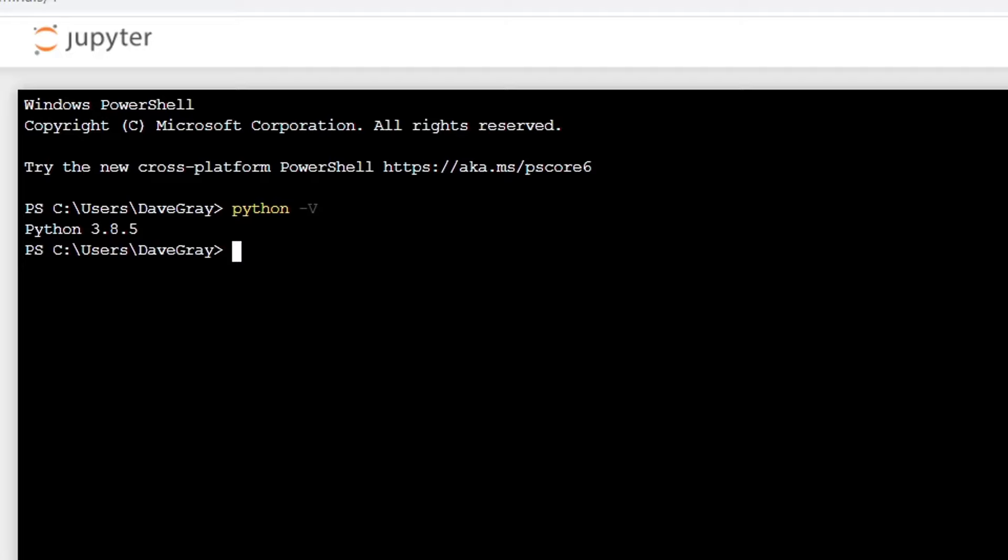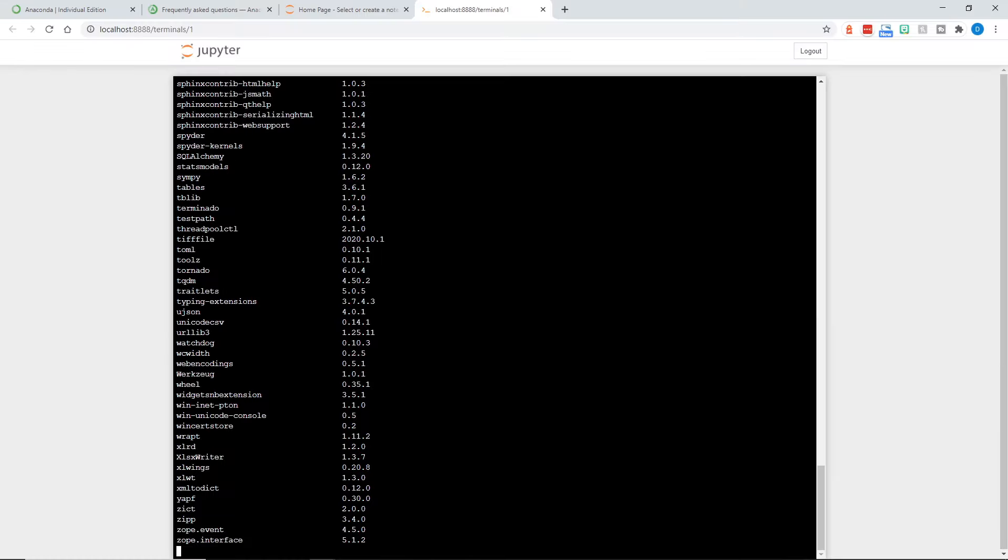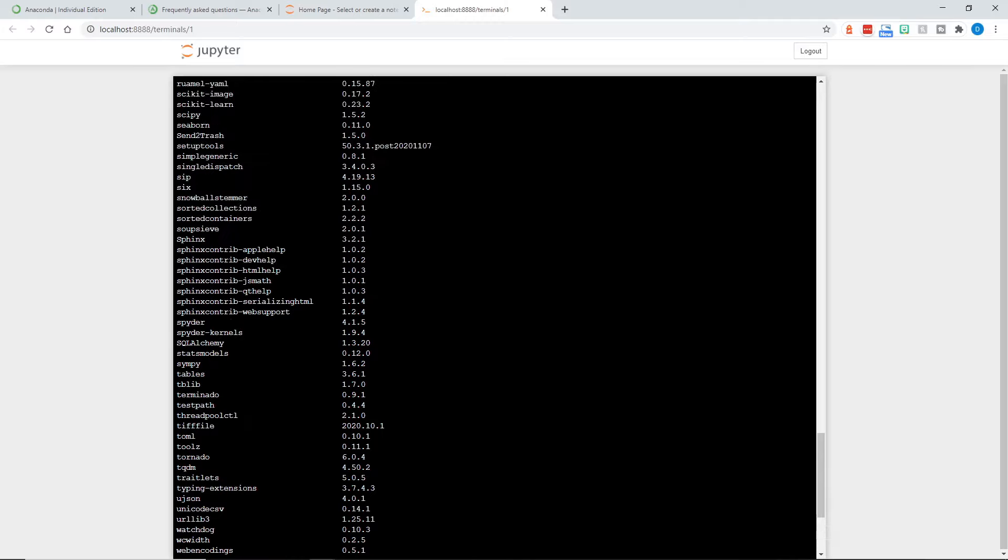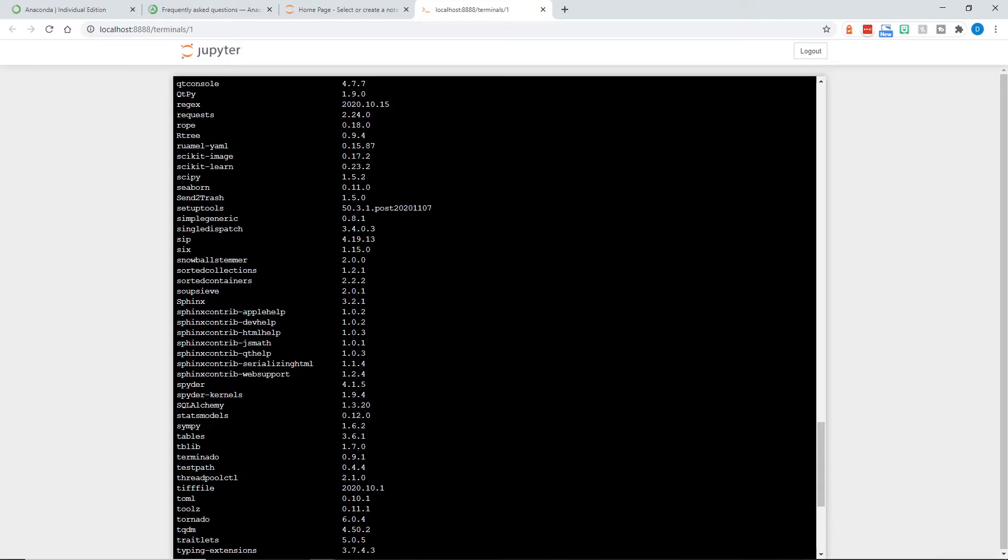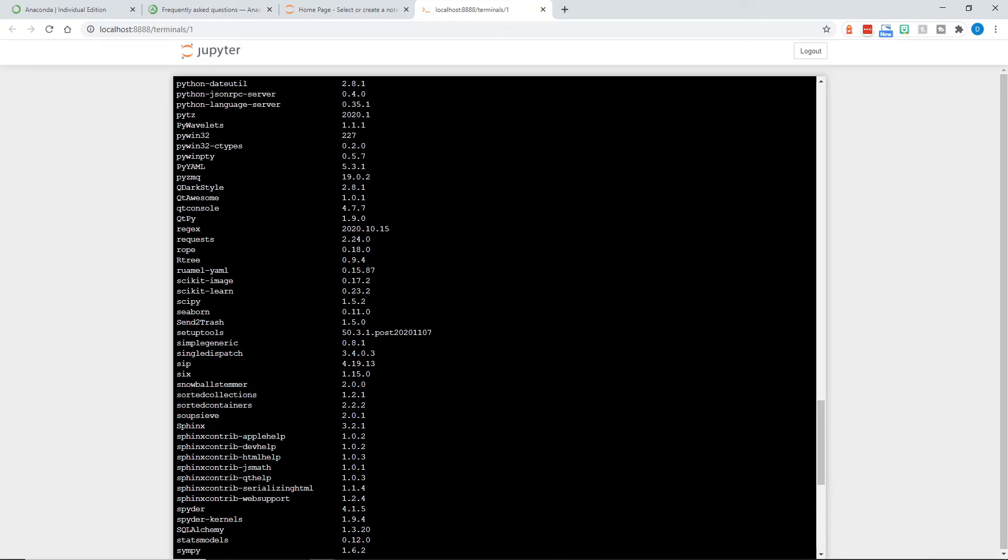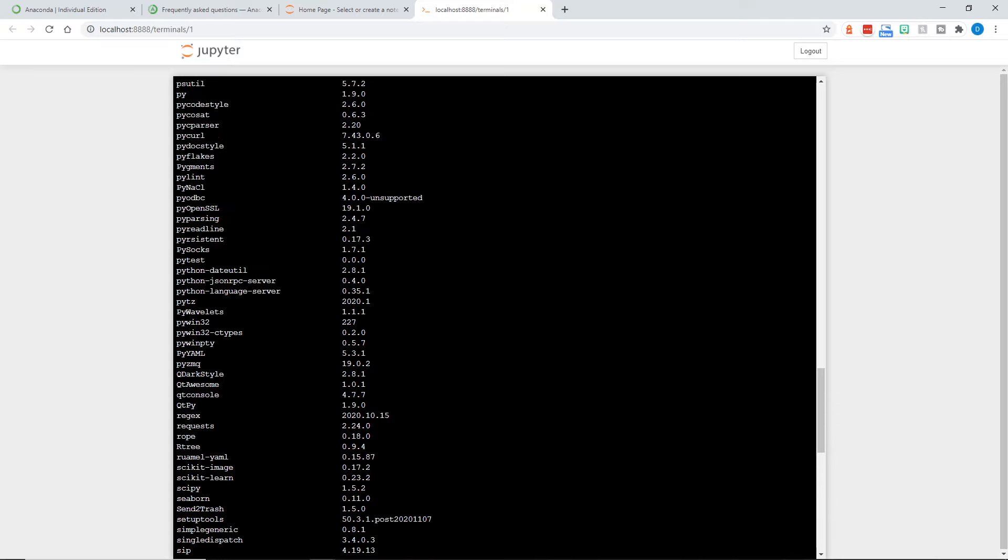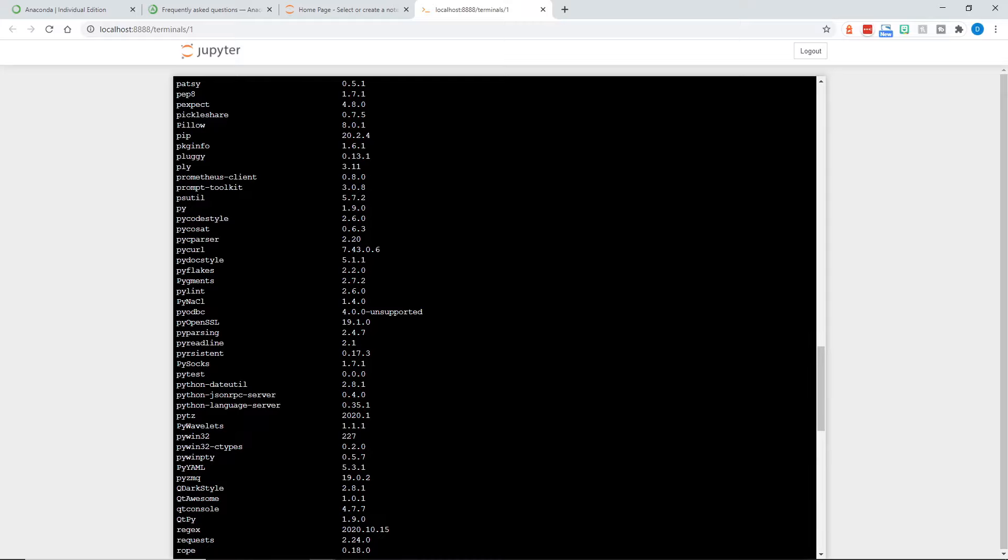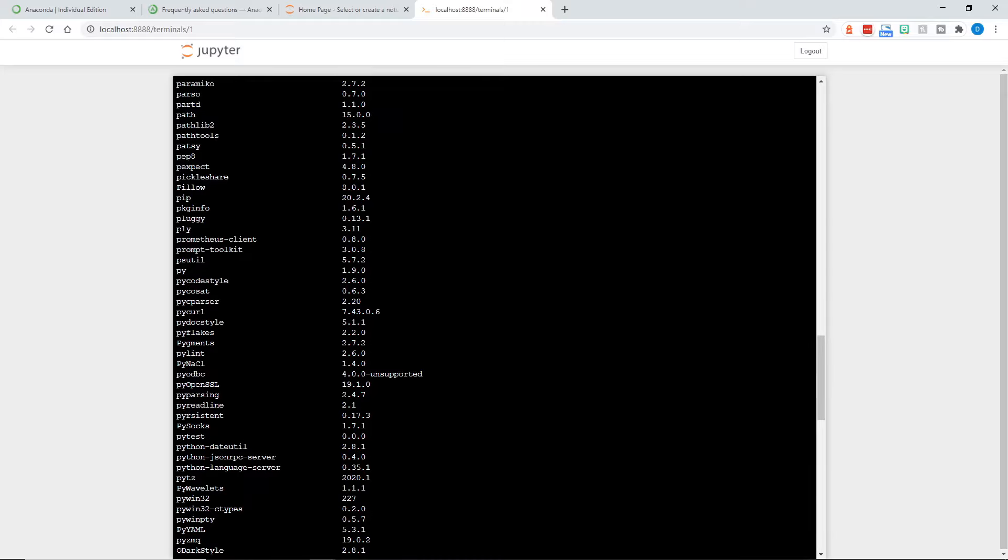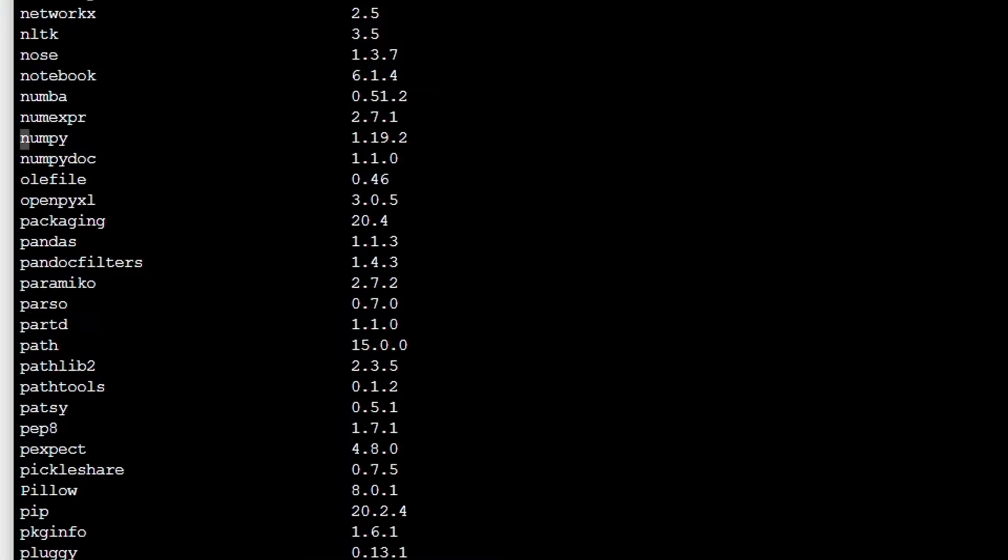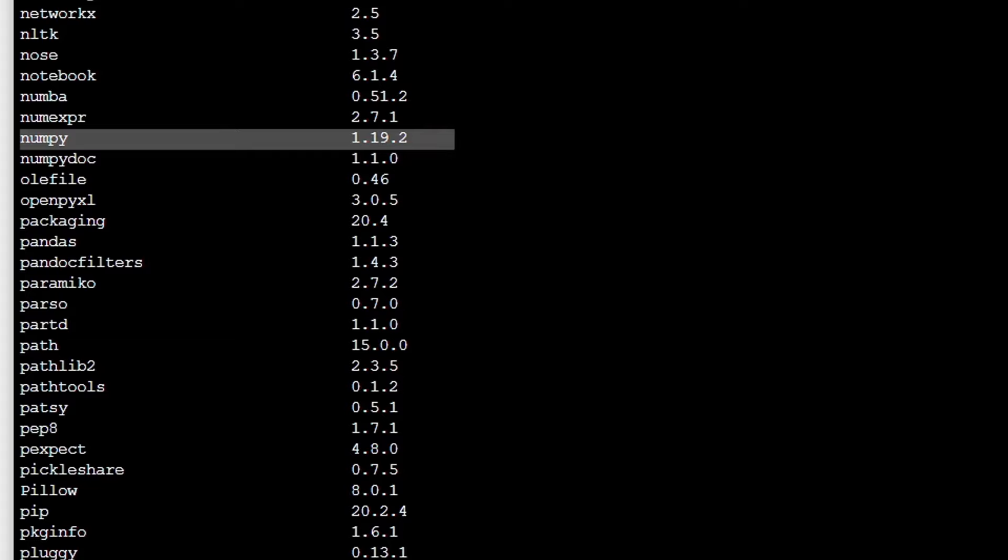Let's see what else Anaconda installed. We can do that by typing pip and then list. We get a long list of results because Anaconda has a lot of useful libraries involved. Let's look at a couple of them that I know I will be using later this semester in my own coursework, and that includes NumPy. There's NumPy right here, version 1.19.2.